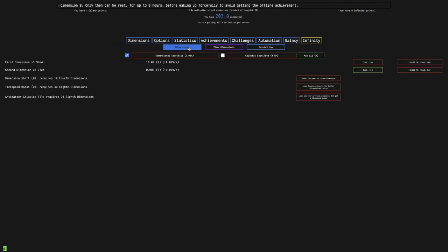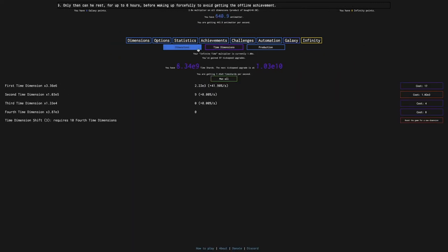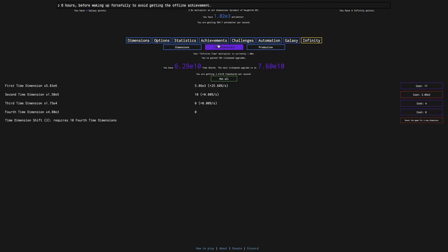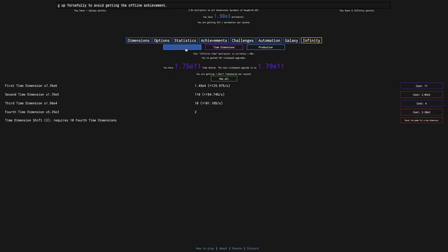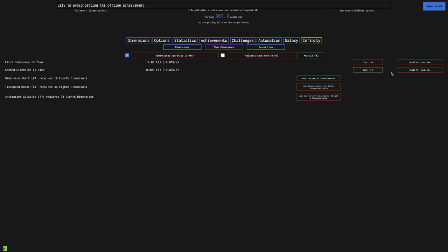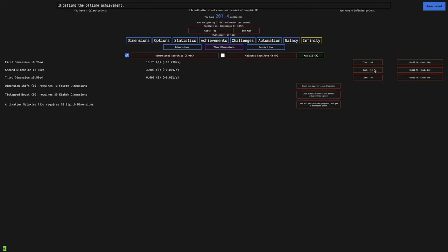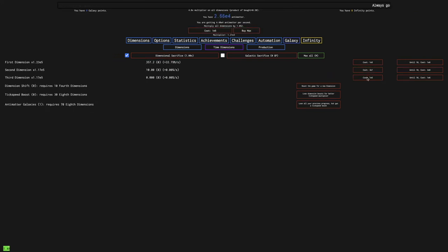And I now know, get four Dimension Boosts, and then get the Time Dimension Boost. That's when I do it. Seriously, it shouldn't be so hard. And also, early in the runs, the Automation is just terrible as well.